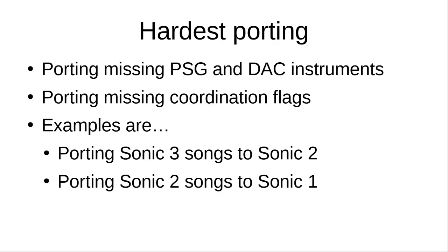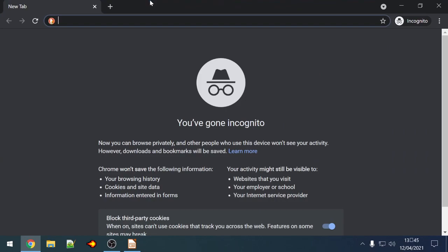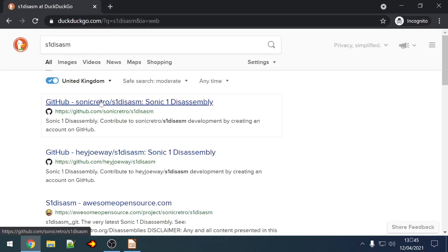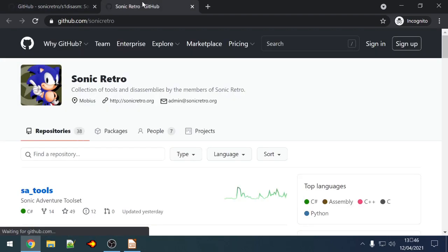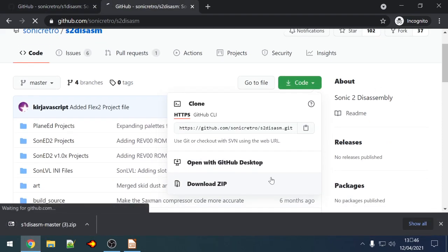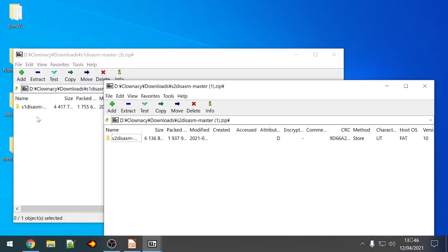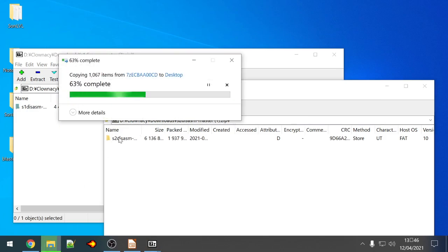That's it for the presentation. I'm just going to move on to the desktop and get started. To keep things nice and simple we're going to port a song from Sonic 1 to Sonic 2. A lot of people love porting Sonic 3 songs but that's complicated as I've hopefully demonstrated. To start we're going to grab a Sonic 1 disassembly and a Sonic 2 disassembly — you can get them both from the Sonic Retro GitHub page. Hopefully you already know how to get started with Sonic hacking, what a disassembly is and how to build them.